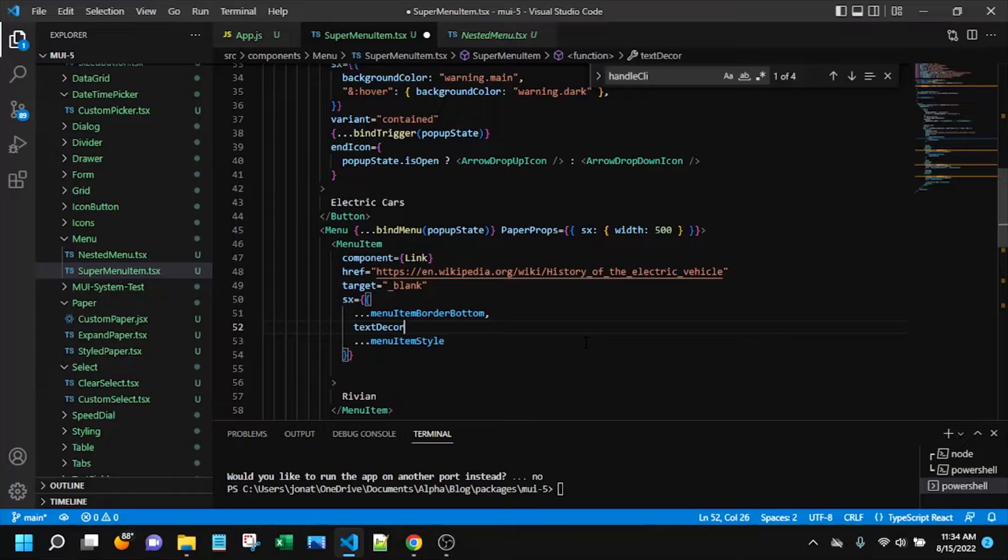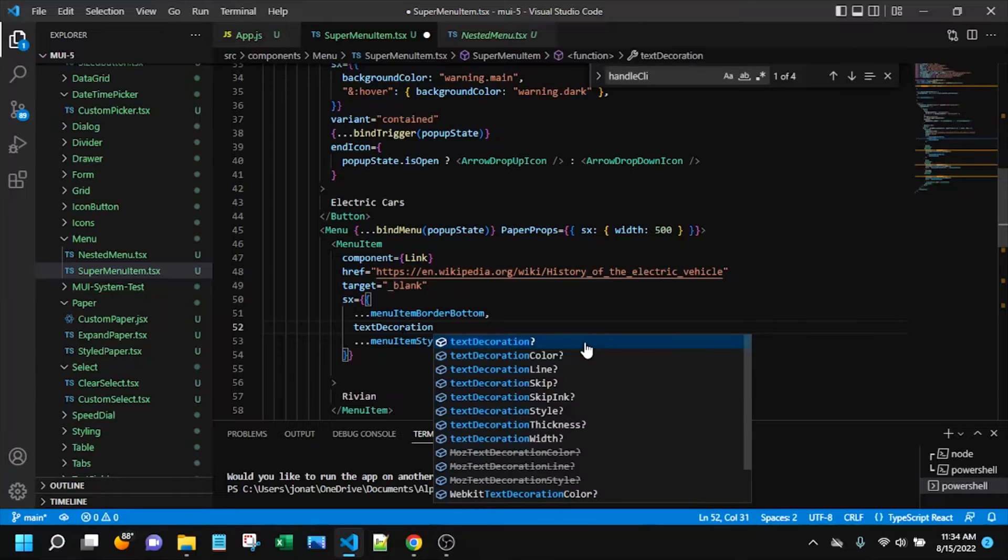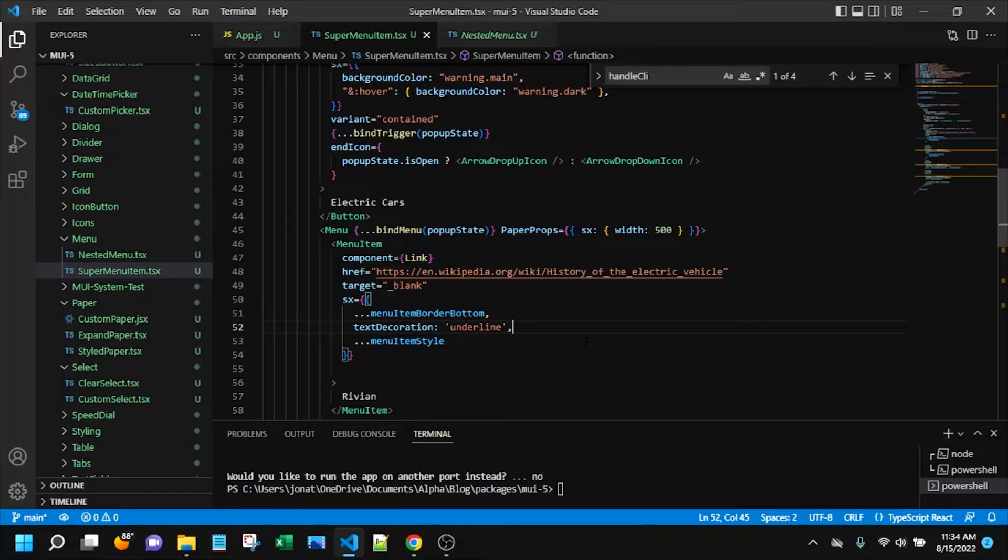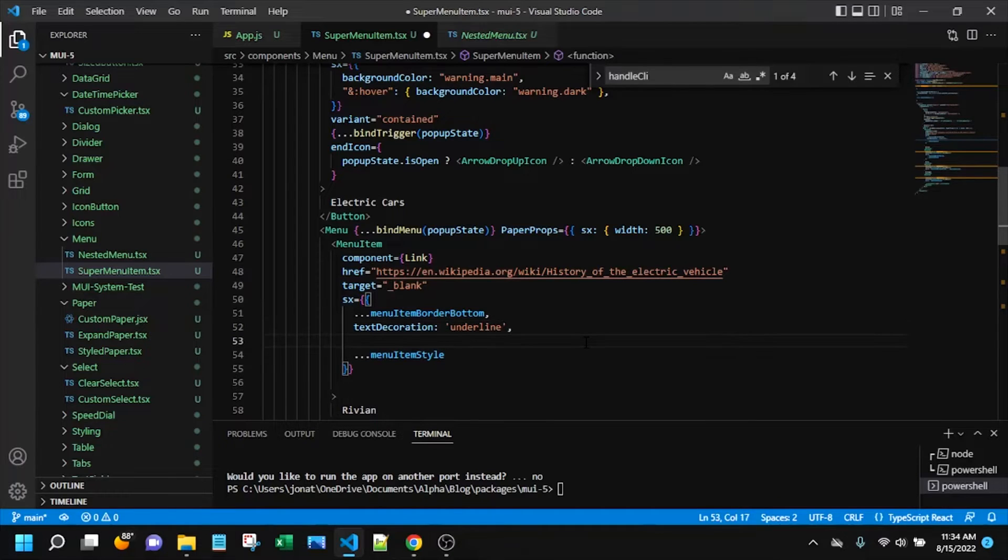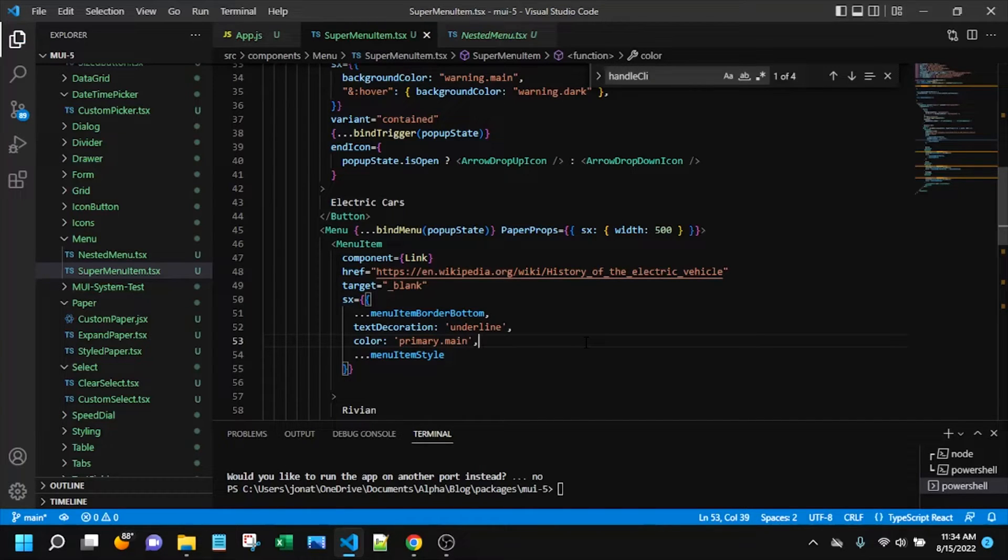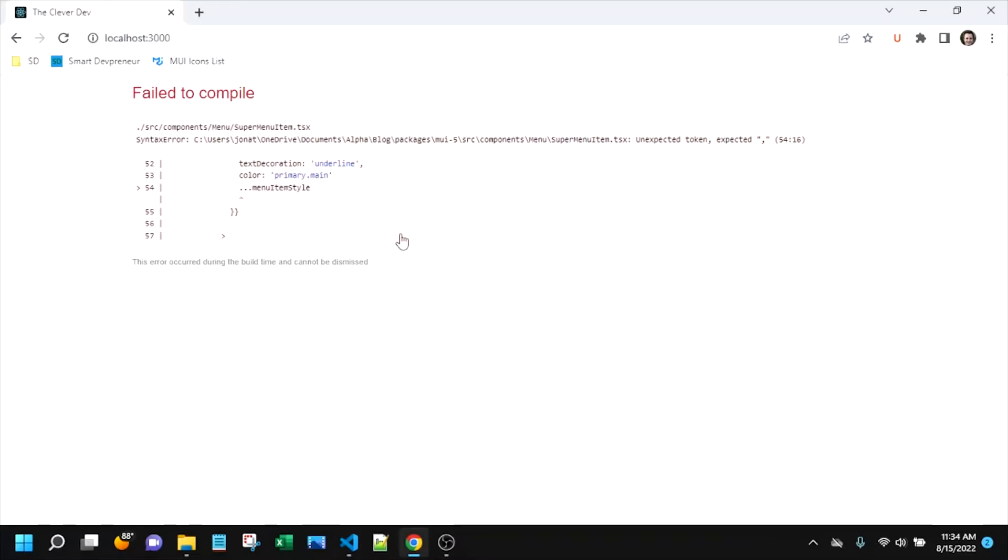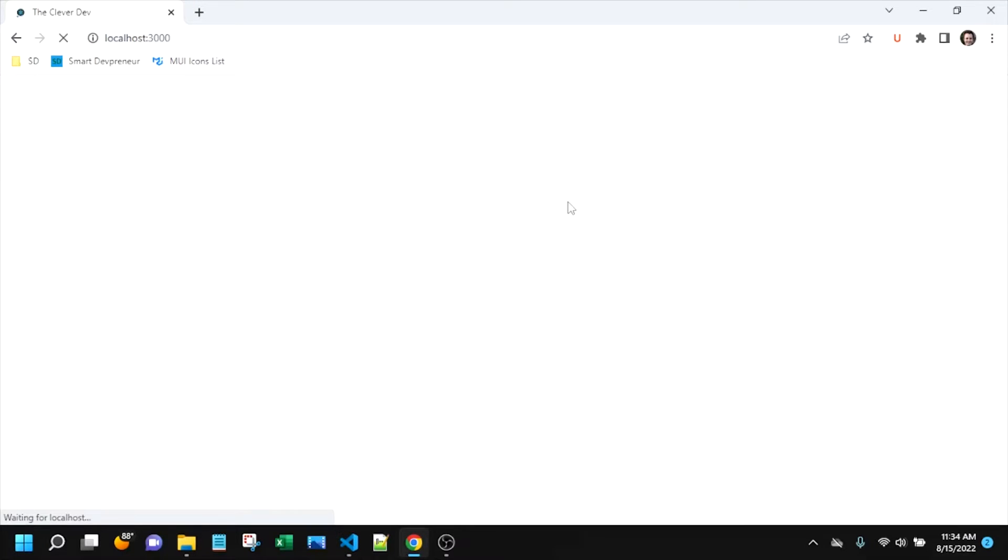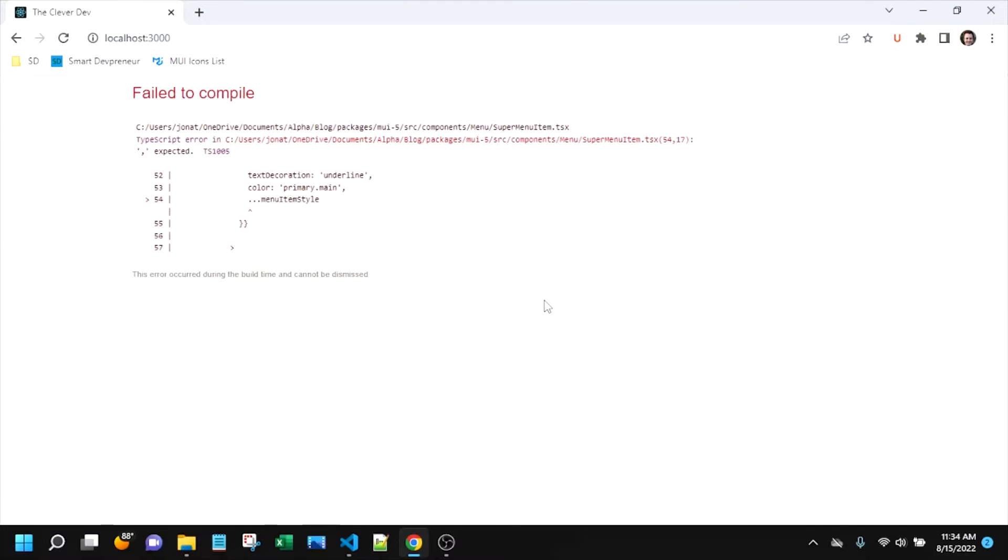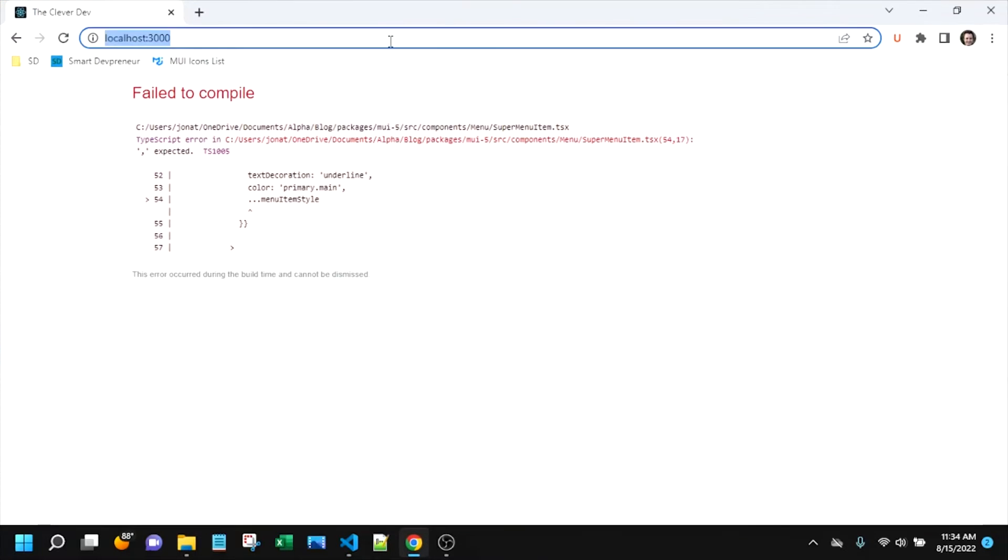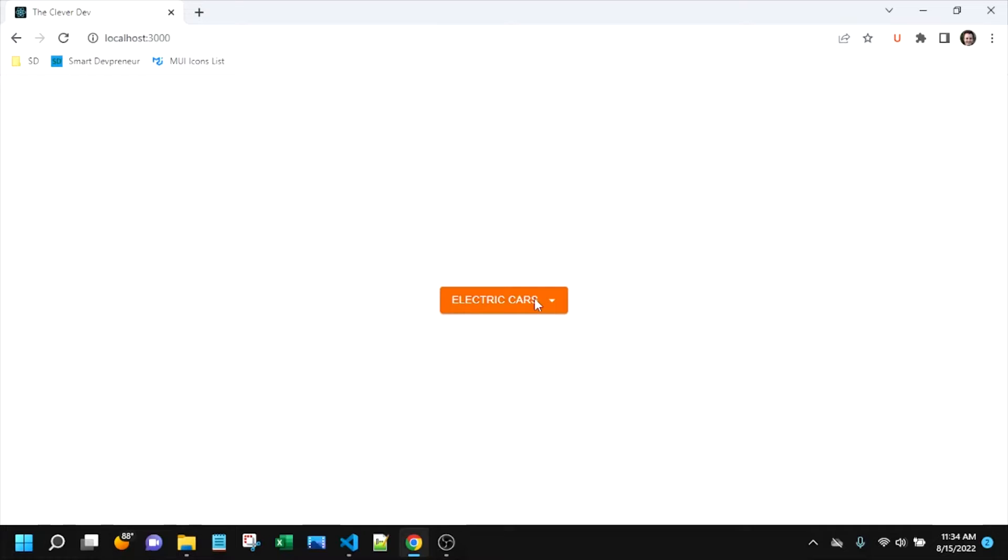Let's get some text decoration underline. Can't forget our comma. And then we can say color, just say primary dot main. That's pretty close to the blue that we might expect in a link. So sometimes it doesn't keep up. I do have that comma, but let's refresh that.